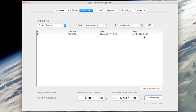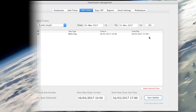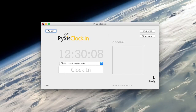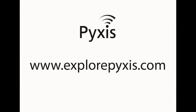When you are happy with the changes click the save update button. You will note the new time displayed in the table. So in this video I have explained how to add or edit employee hours worked using Pixels Clock In. For more information I invite you to check out a set of related short videos on explorepixels.com. Thank you.